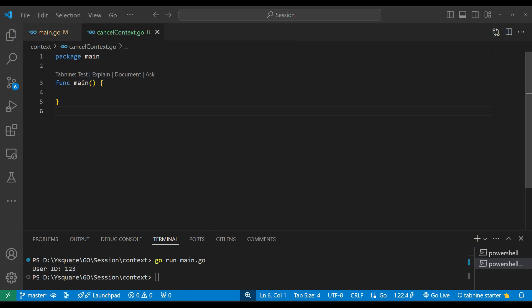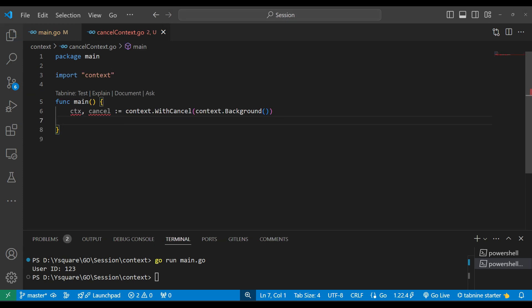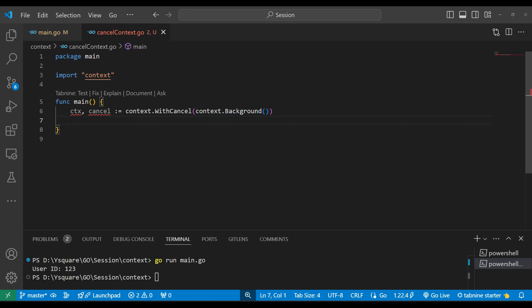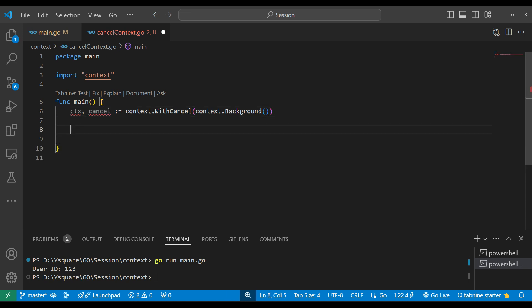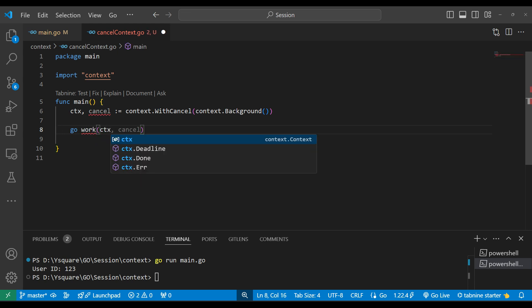Now let's see another example — we will achieve a cancelable context. Just as we made the background context in the last program, we can make a cancelable one as well. With WithCancel, we don't need any extra parameters, we just pass the context. We get back a context, and in the return we also get another variable called cancel. We can call cancel at any time under any condition.